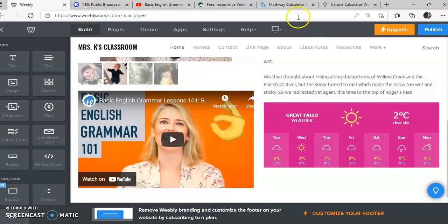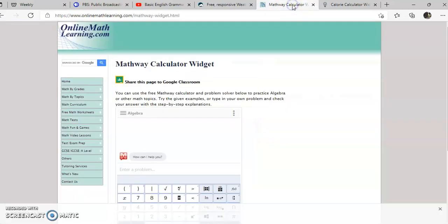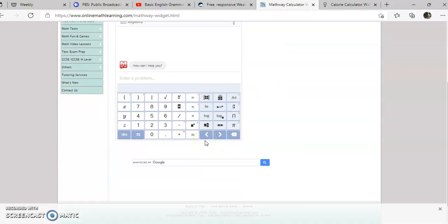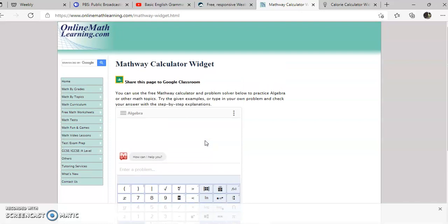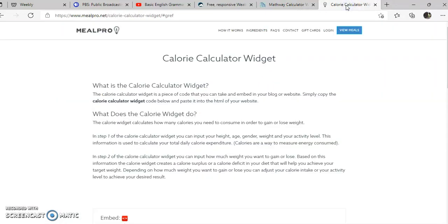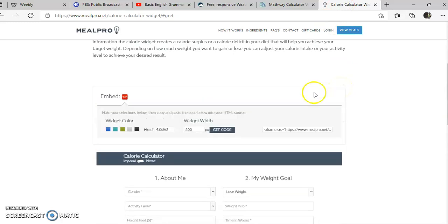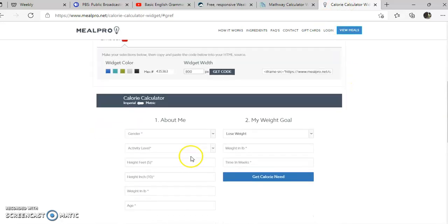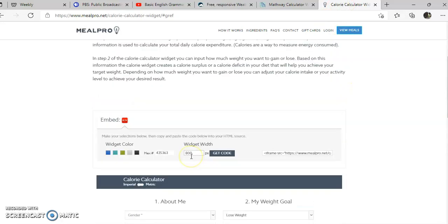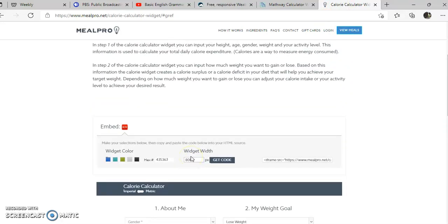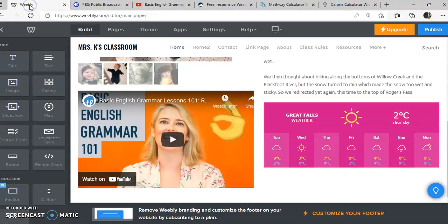You can get these for math, like how to solve algebraic problems. Again, you can create the widget and then paste in the code. And things like calorie counters, you can create a widget for even calorie counters. You type in a carrot and it will show you that. So all kinds of widgets and gadgets out there.